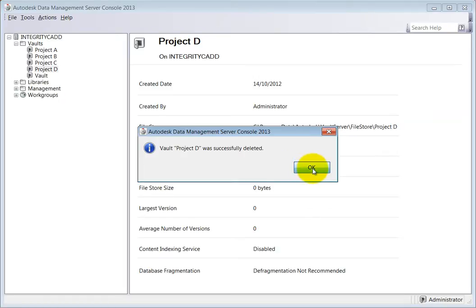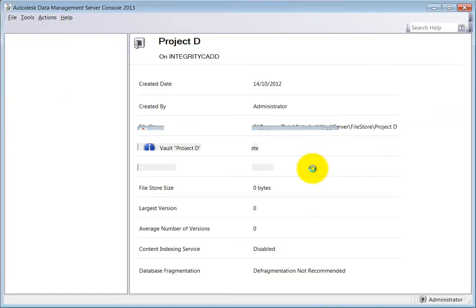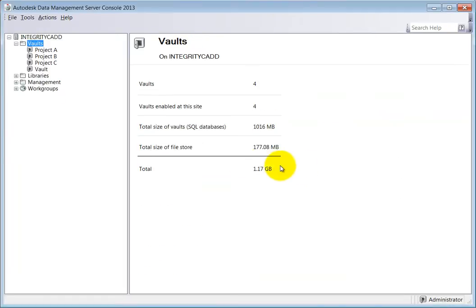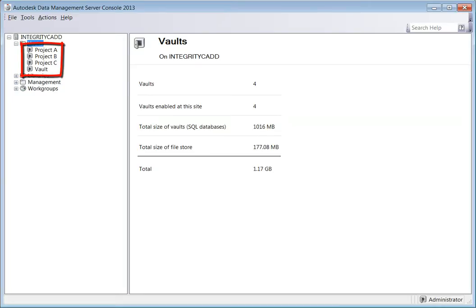A message box will appear when it is complete stating that the vault was successfully deleted. Click OK and the vault will no longer be listed in the vaults folder.